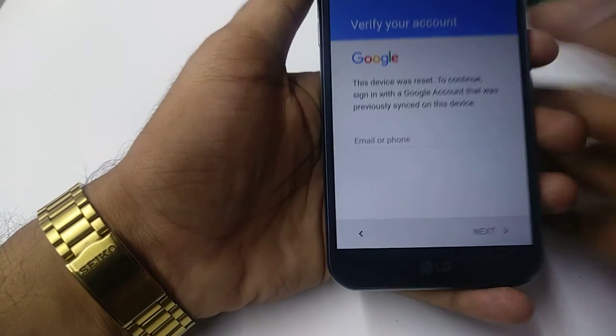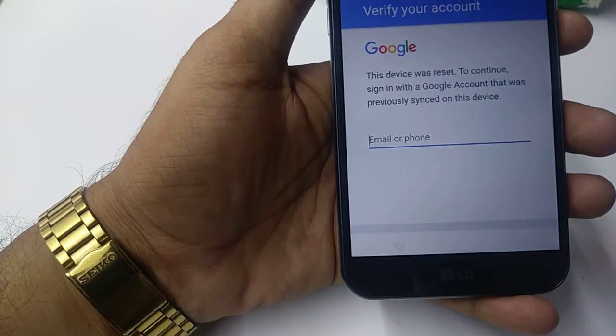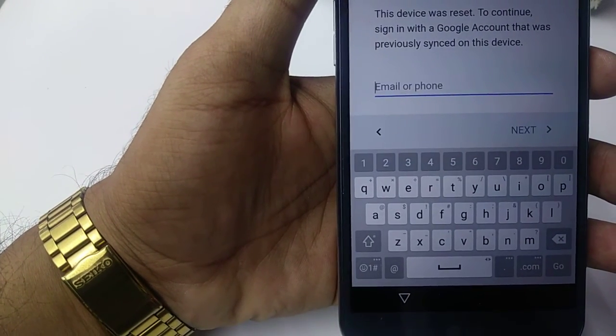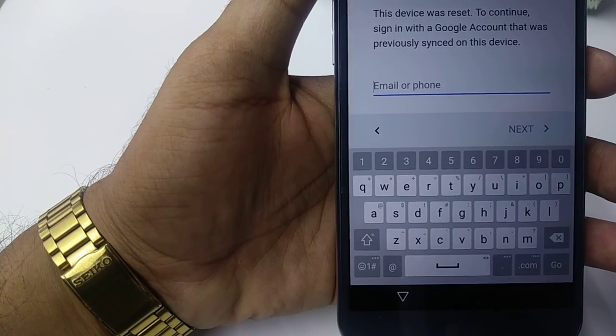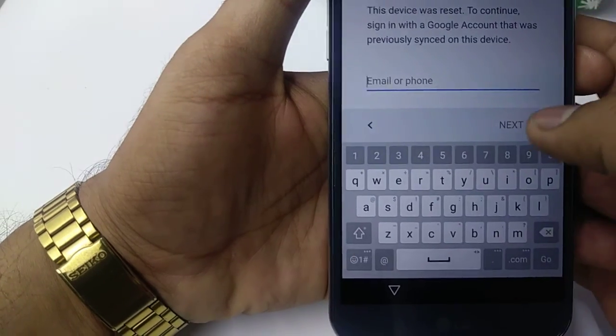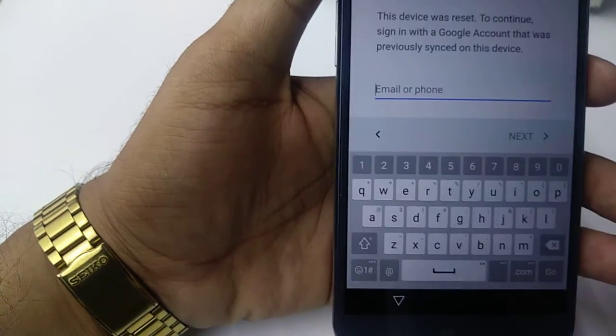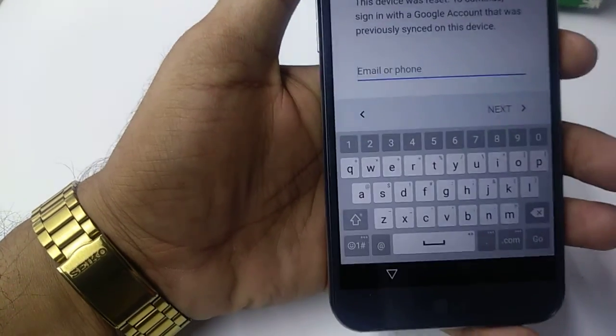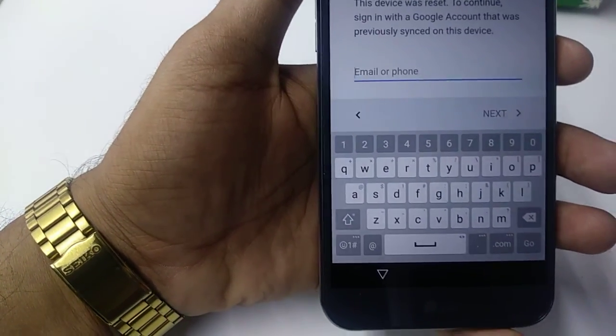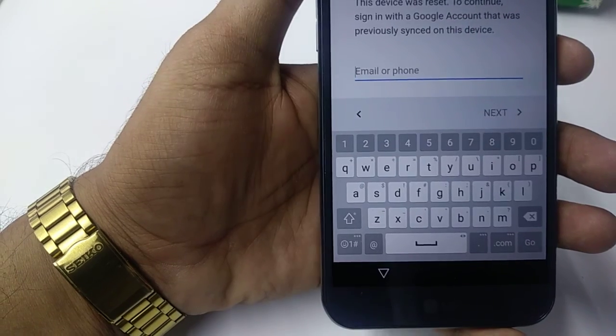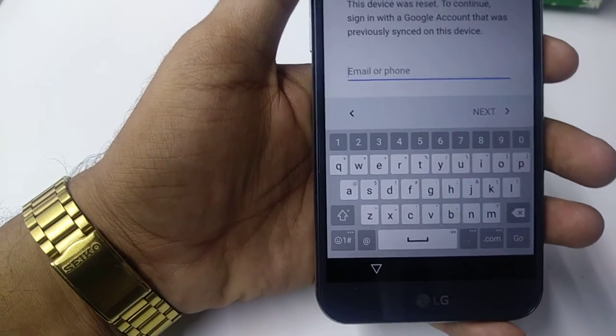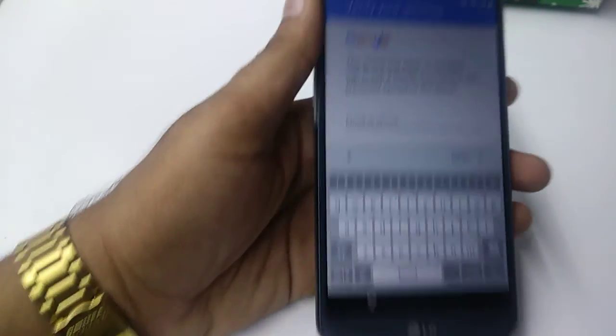Now here you can see this device was reset. To continue, sign in with the same Gmail account. So you need to put your Gmail then hit next, then password if you remember. If you don't remember, so in the second video I'm going to show you how to bypass it. Thank you so much guys, have a nice one and enjoy your day.